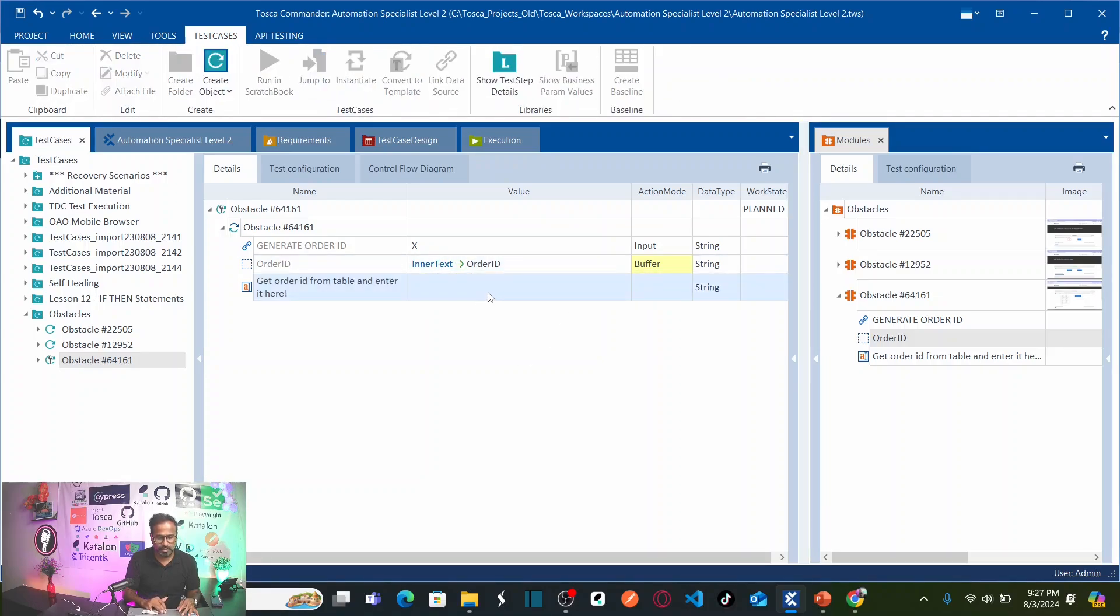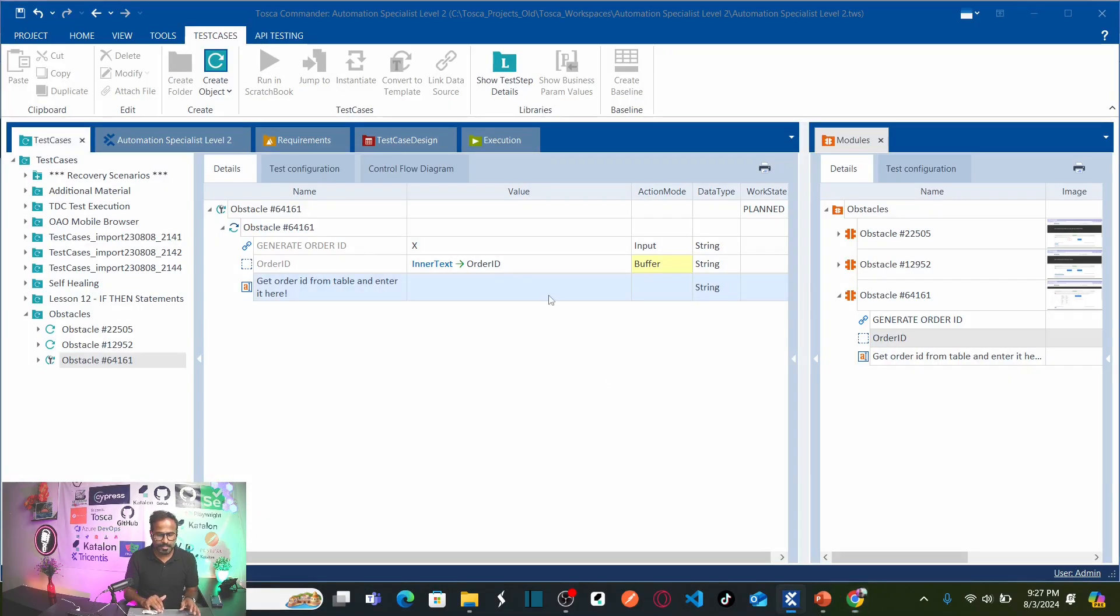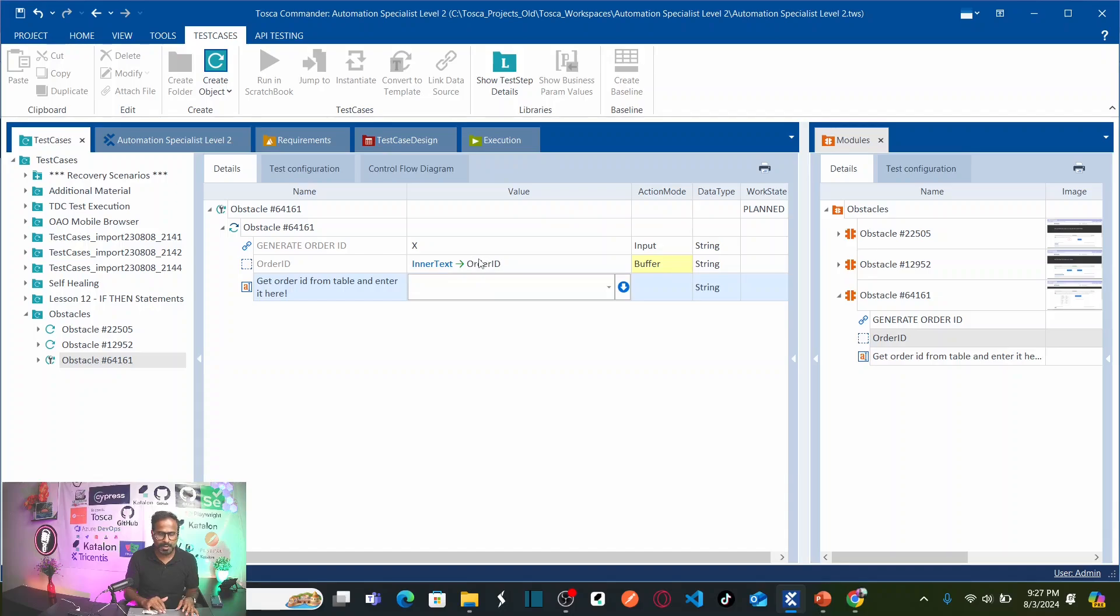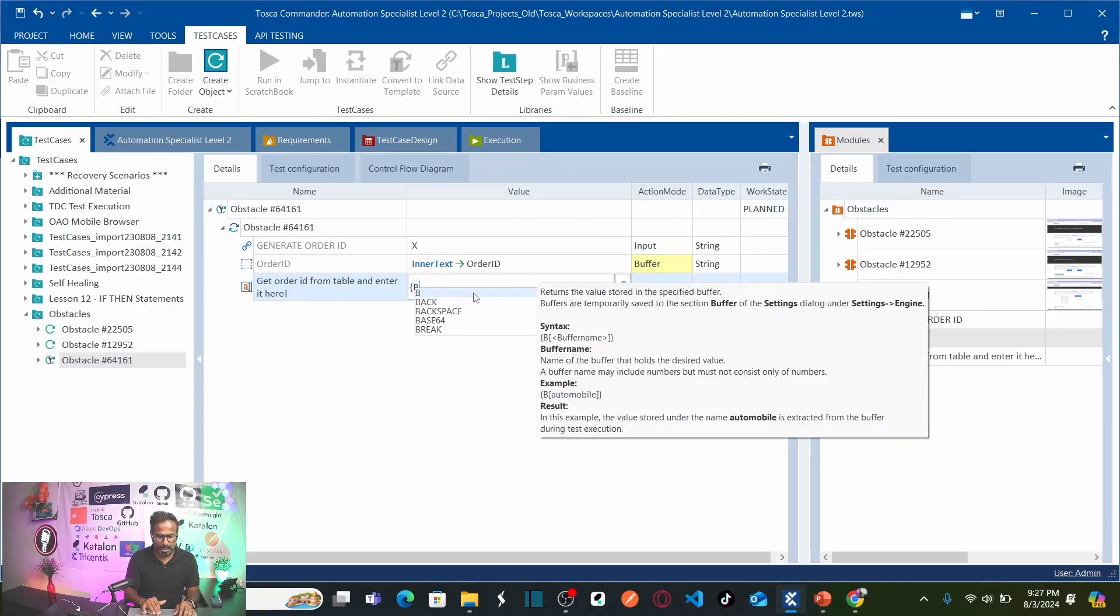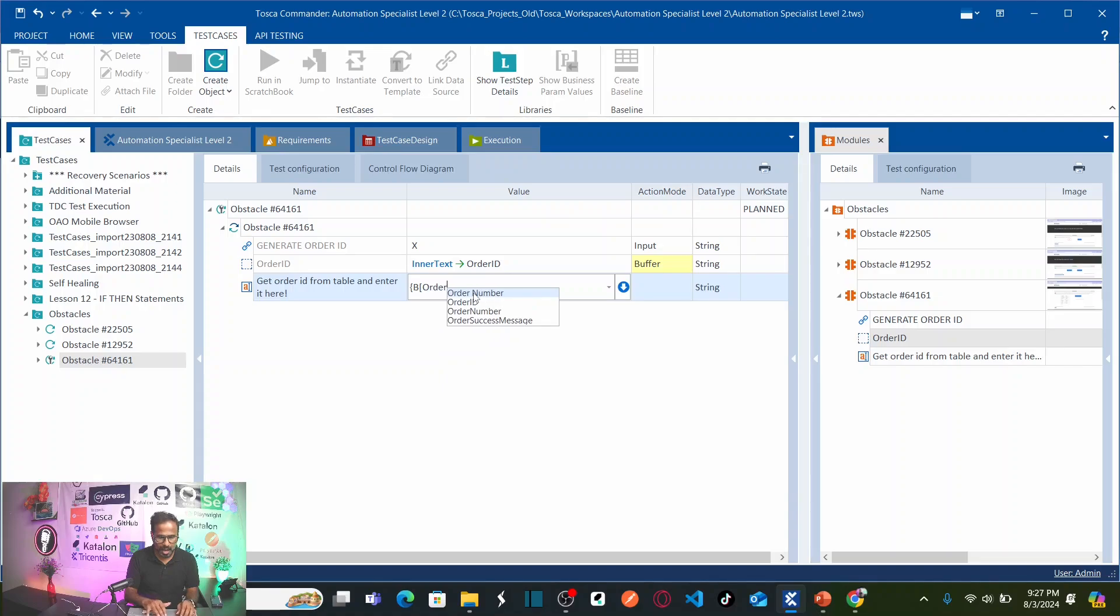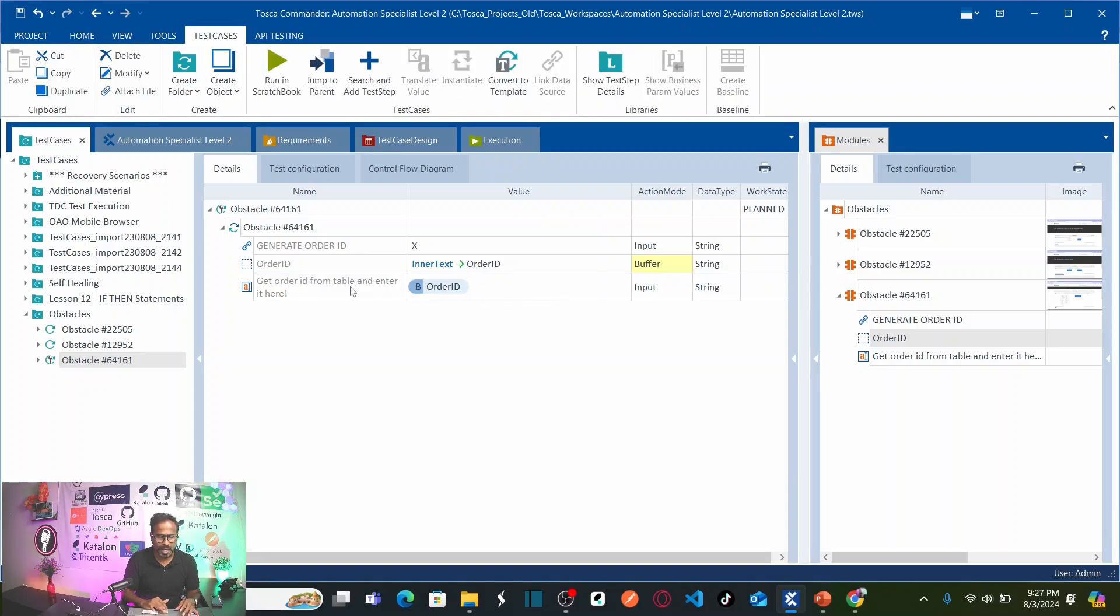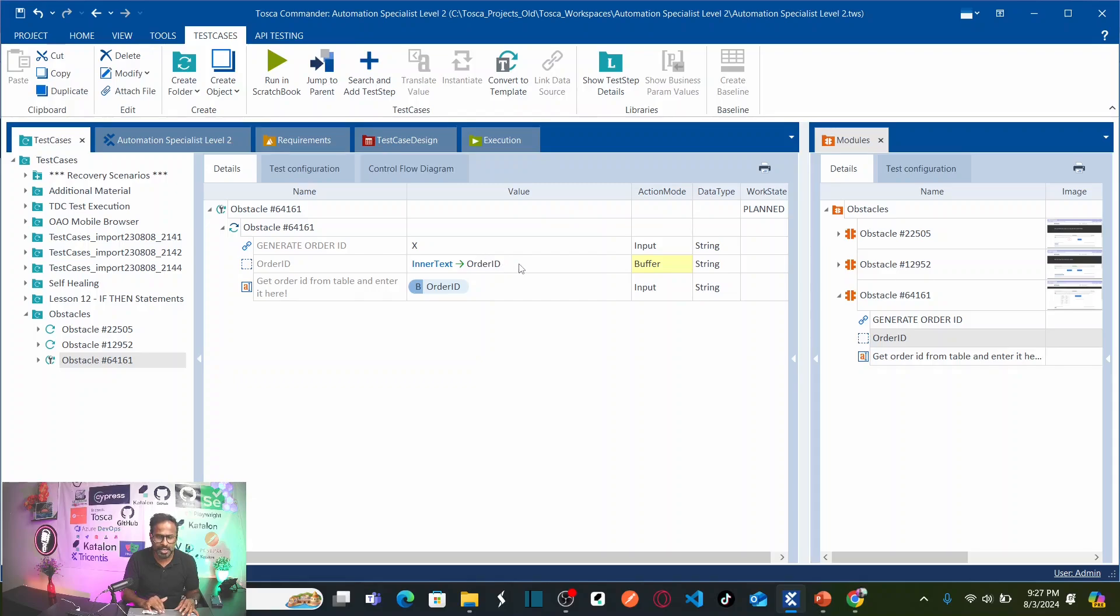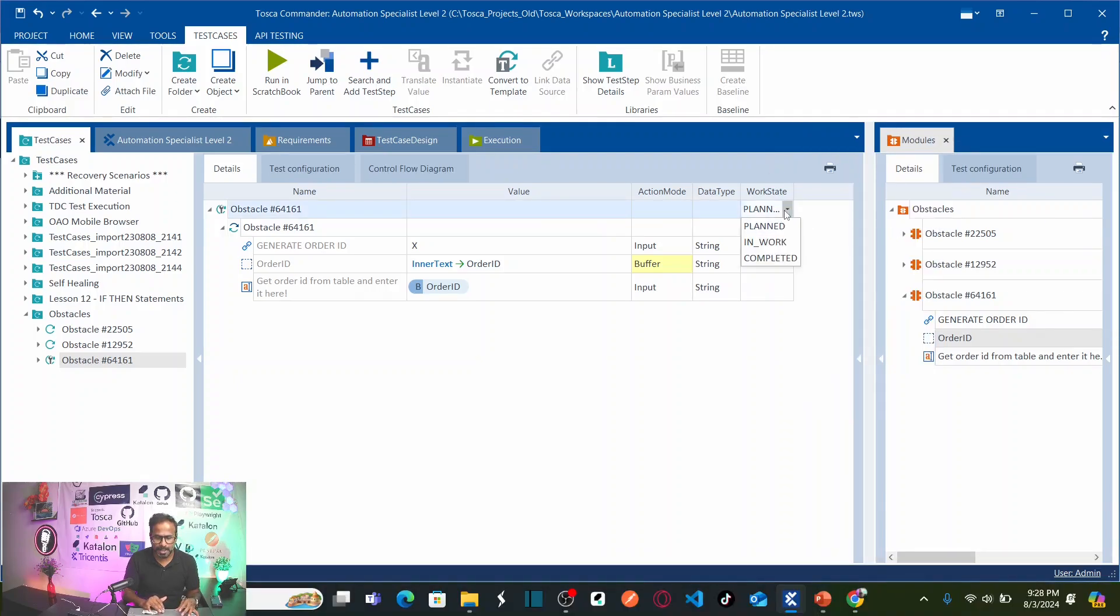Now, I need to enter the order ID into text. Here, I am going to call this buffer. For that, open curly braces, capital B, square curly braces, order ID, close square braces and close curly braces. Here now, I am entering the order ID from the buffer that I have stored. That means, I am entering the value that stored under buffer called order ID. So, now, let us mark this test case as complete.